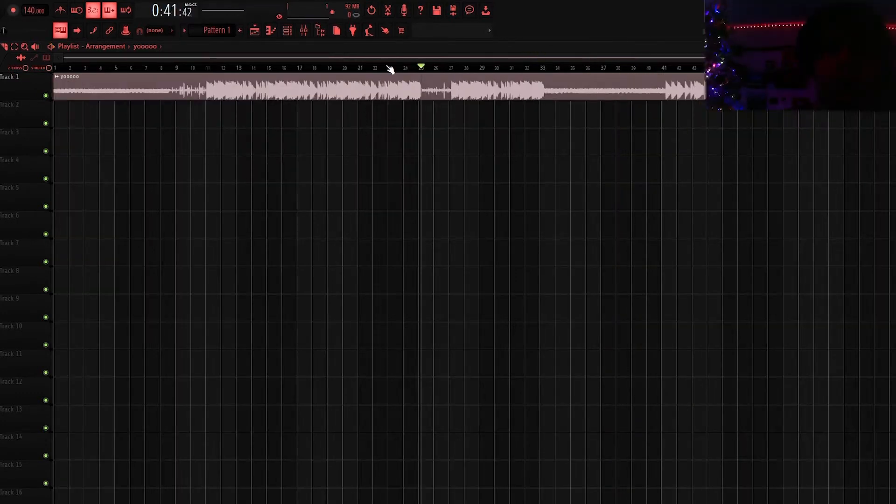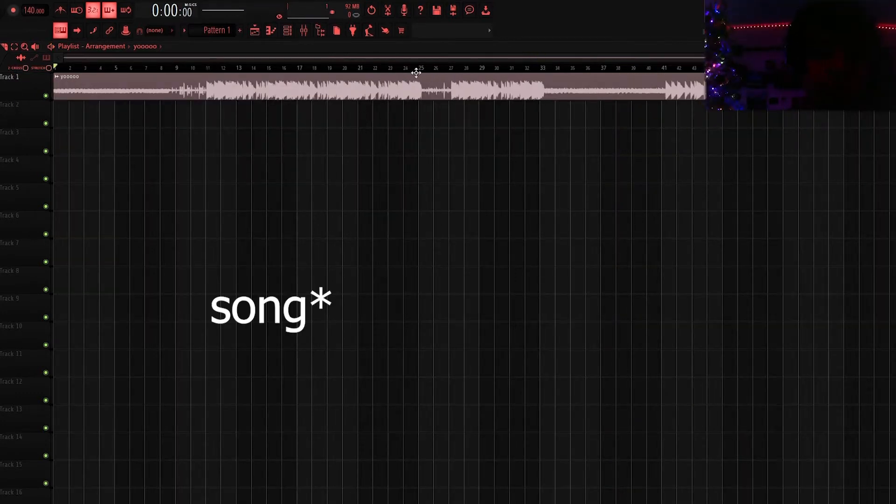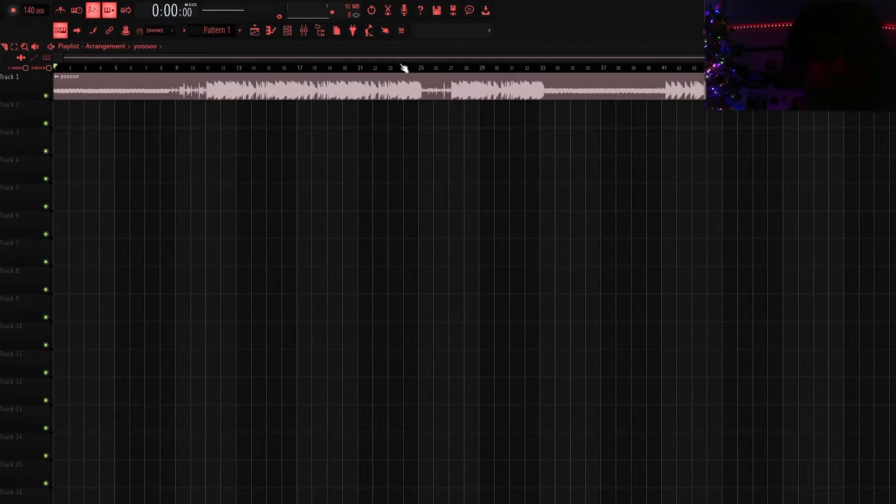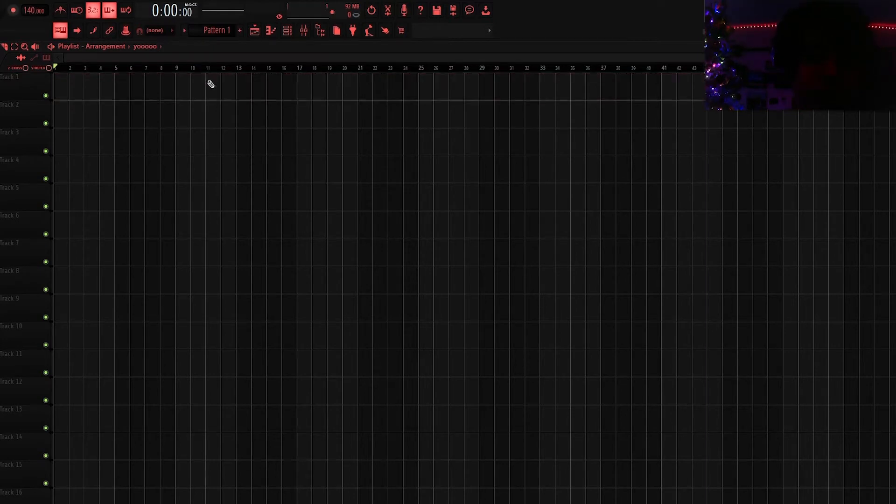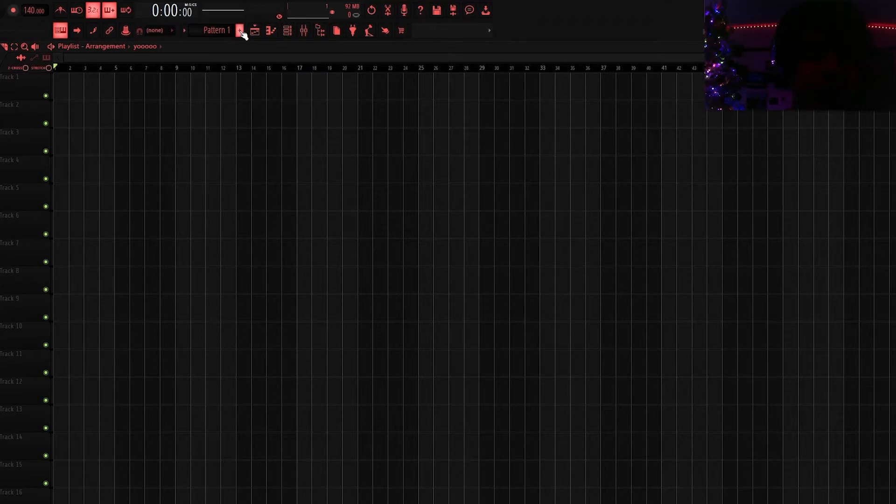Okay so obviously the first step is putting your beat on the timeline or playlist whatever it's actually called. Obviously you could just drag it on, but if you have Fruity Edition you'll know that you can't just drag it on so I'm going to show you how to do that. There is actually a workaround I'm sure a lot of you already know this.